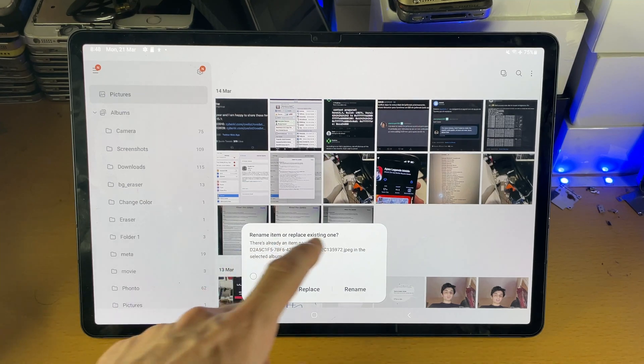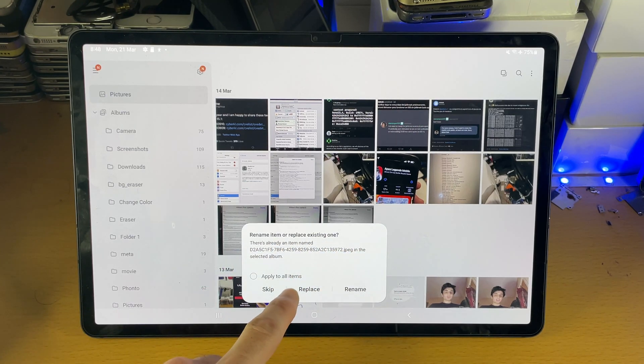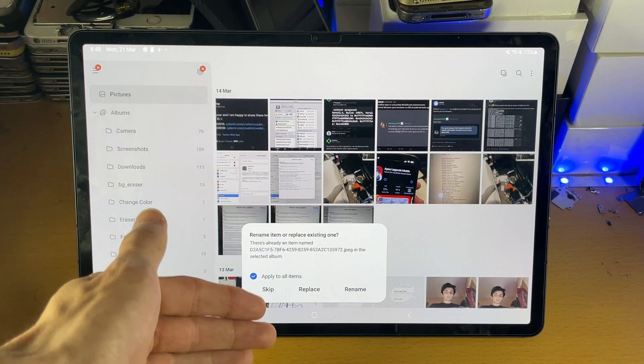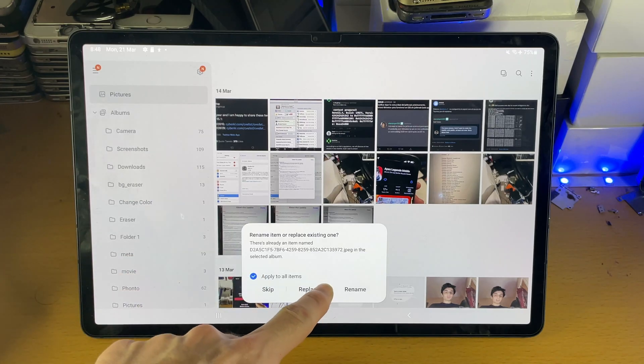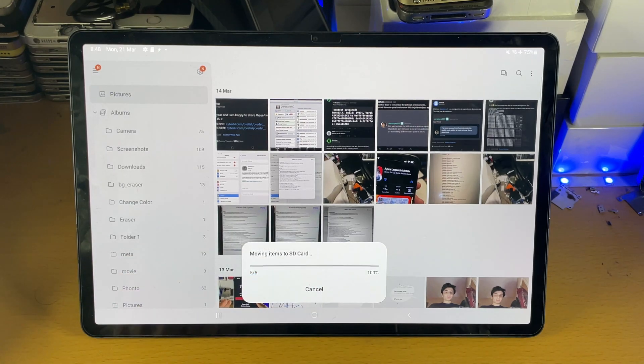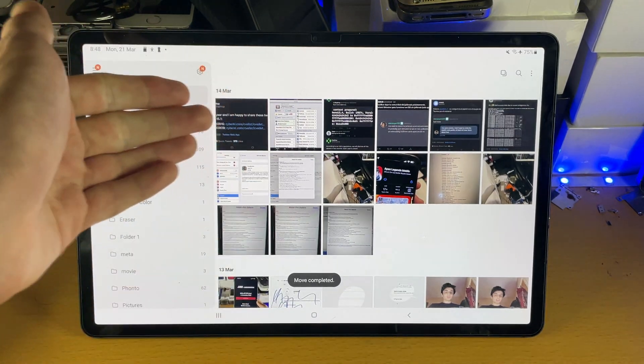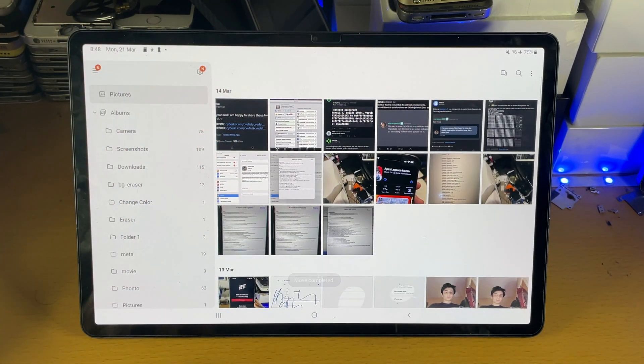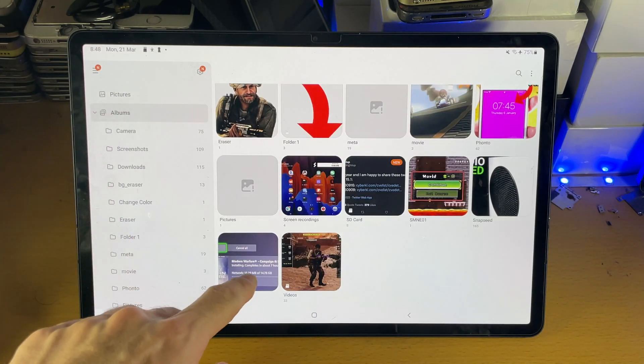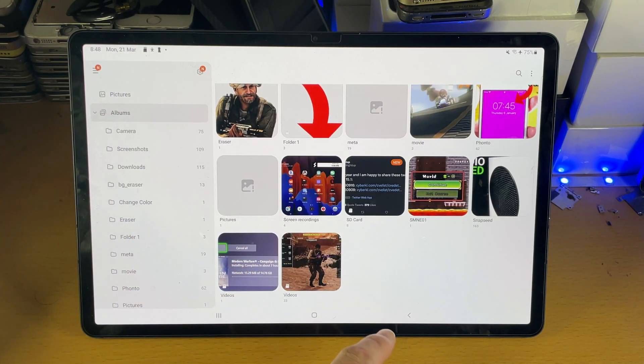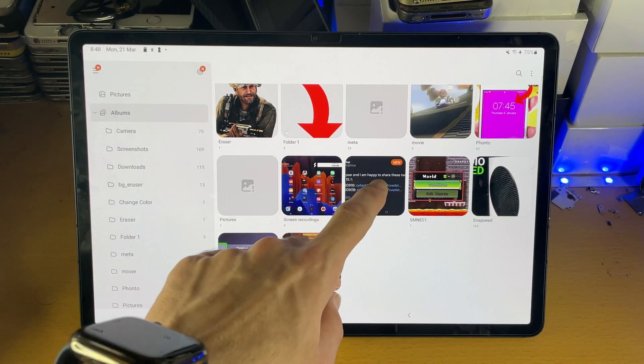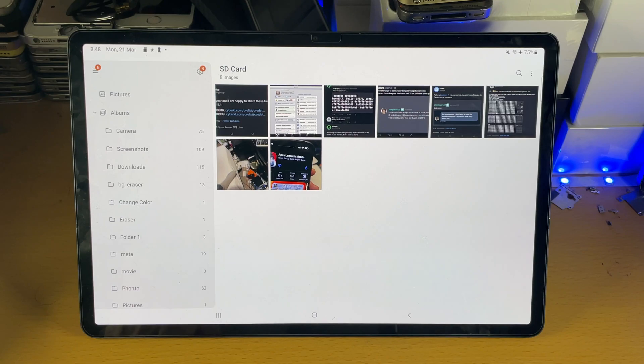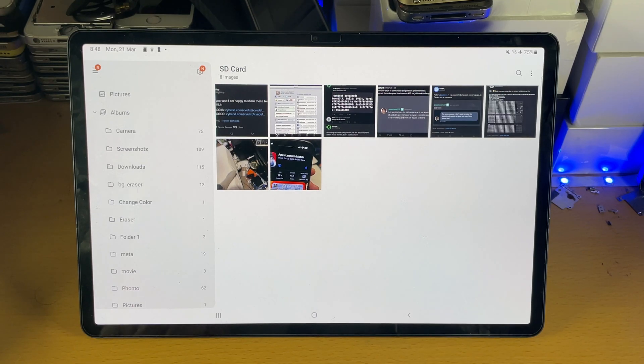So it's asking me to replace. I'm going to tap on replace. That's because there is a duplicate copy on my SD card. I'm assuming the photos are the same. And then we go to albums and then we find here SD card. You can see everything has been moved without fail.